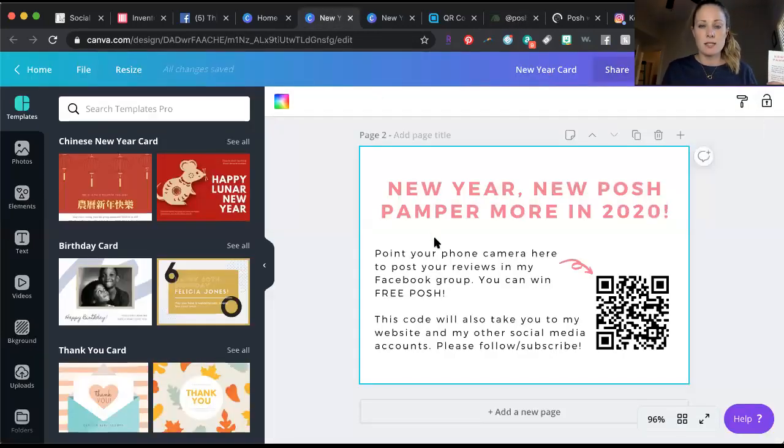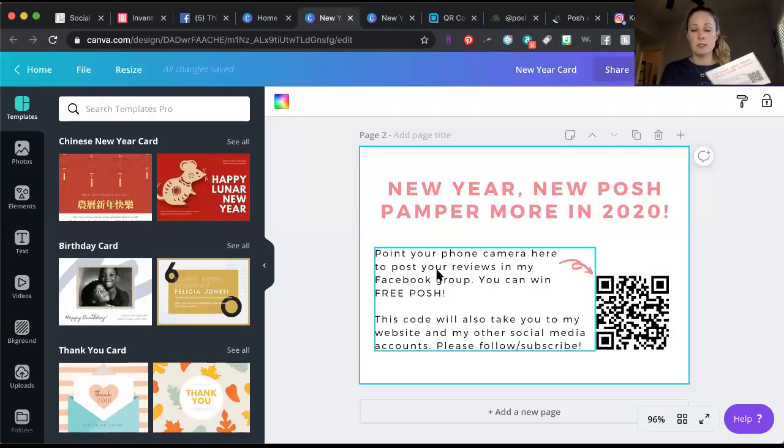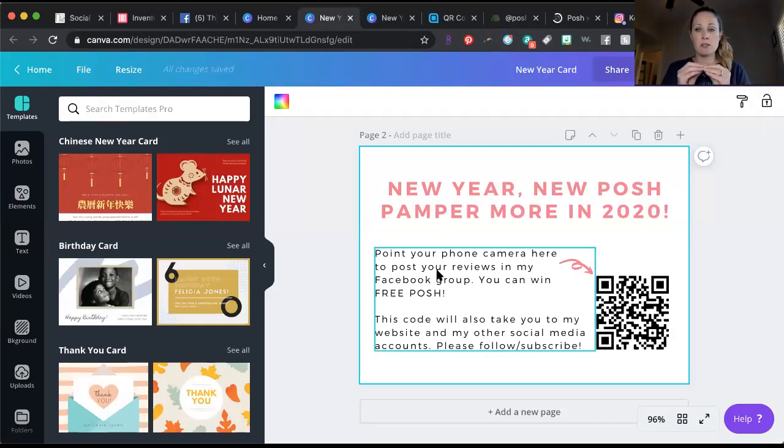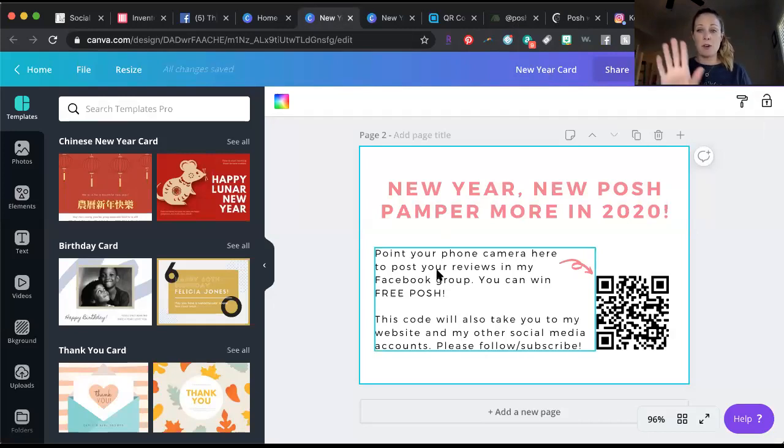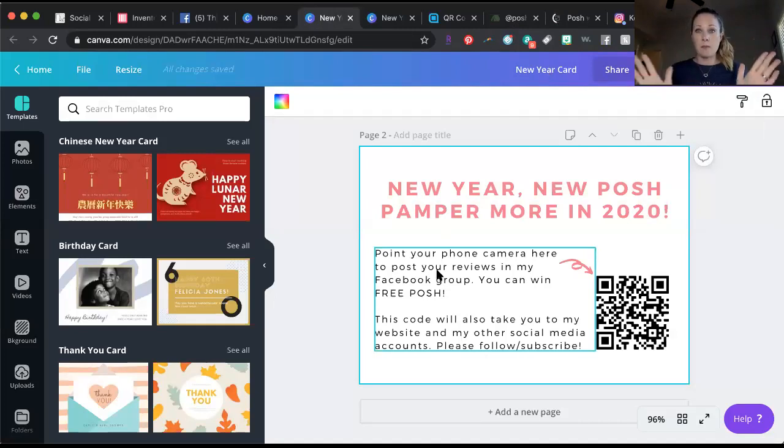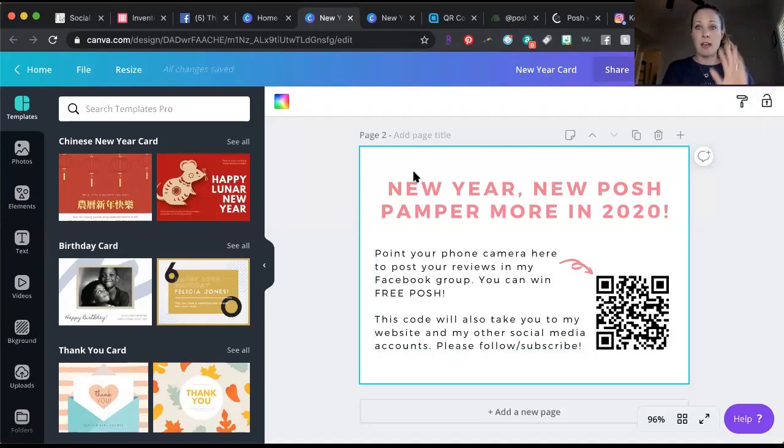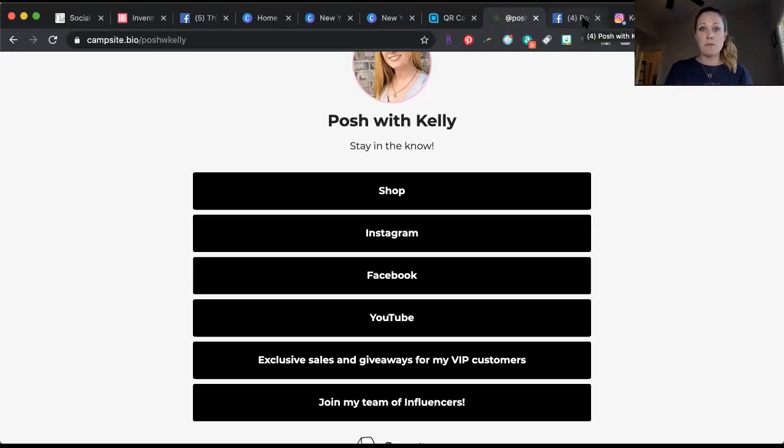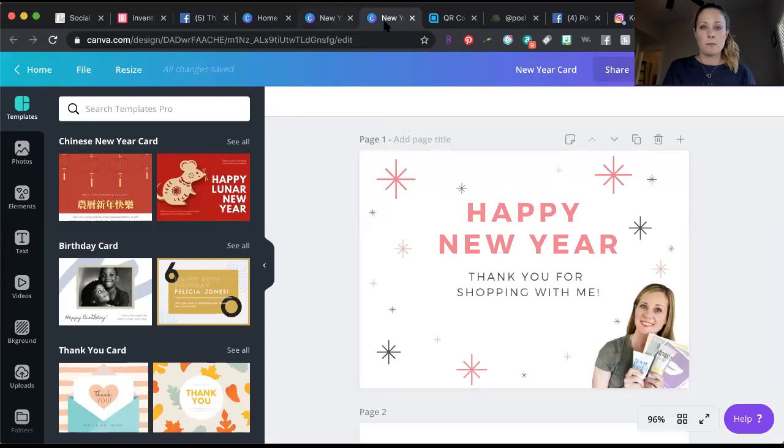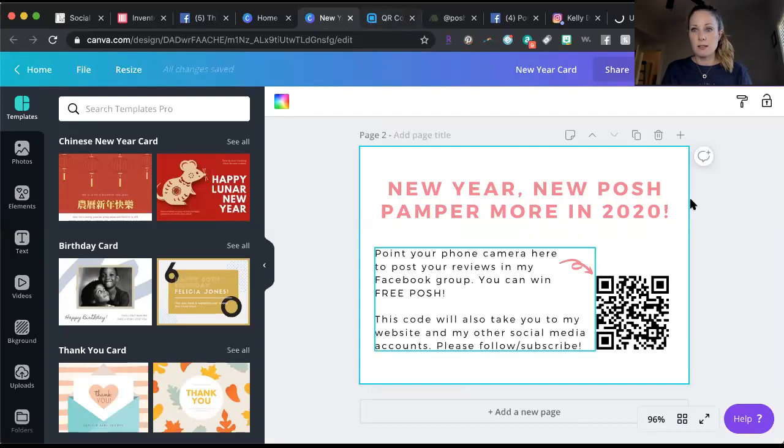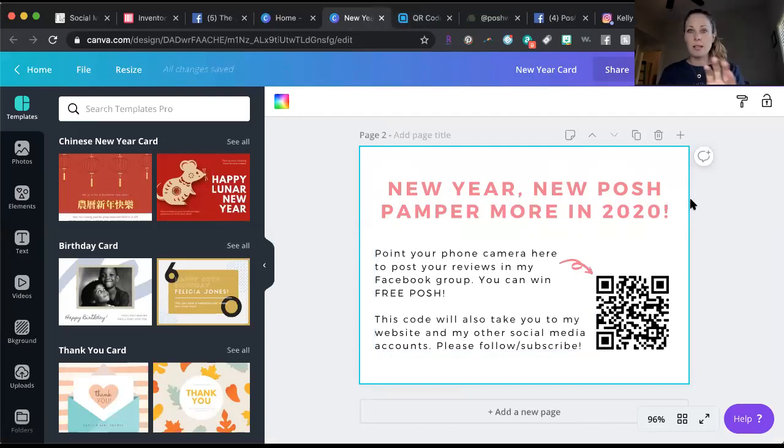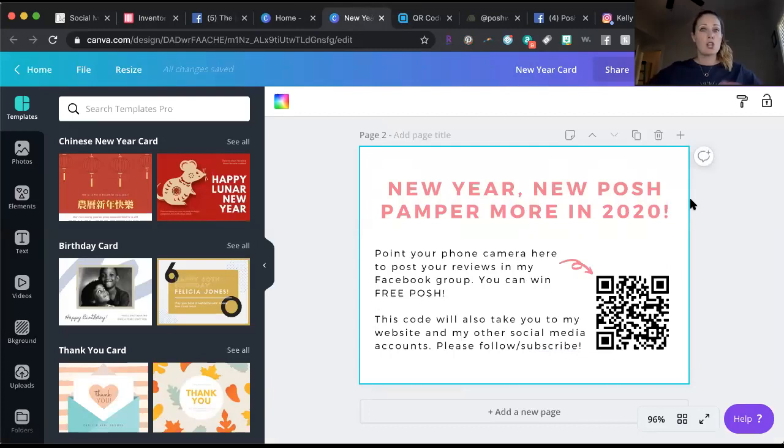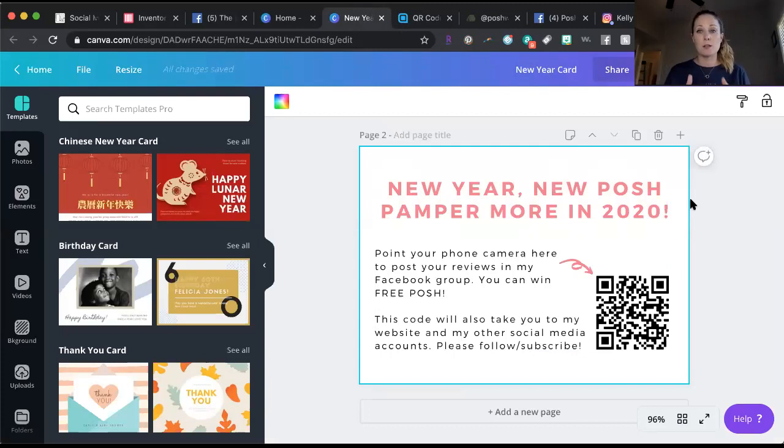On the card it says point your phone camera here, which I feel like that's very important to say. People open up their phone camera and just point it at that and it will open up that Campsite page. When people point their phone camera at that, it'll open this. You can try it right now if you're watching this on a computer, point your phone camera at this and you'll see a link pop up and you can click it and it will go to my Campsite page. You can have this point straight to your VIP group or to your website or whatever you want to do, this is your choice.